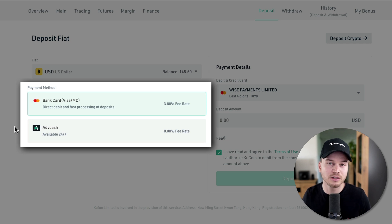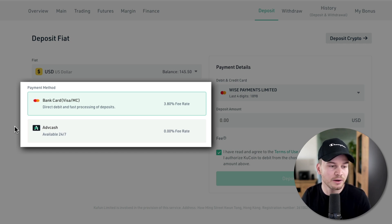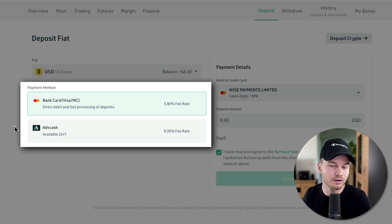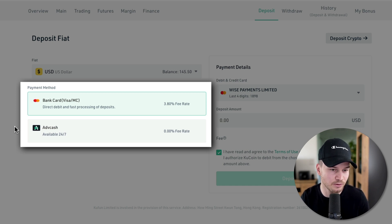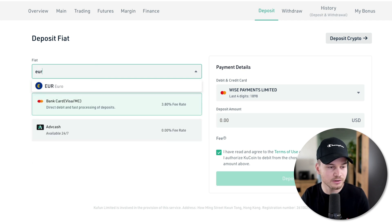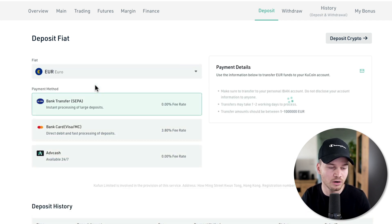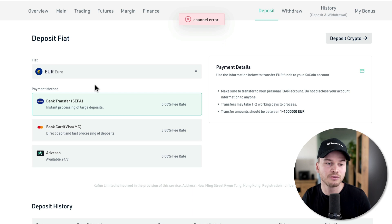I personally don't recommend to use either of these if you don't need to, because the fees are going to be higher compared to using a bank transfer. Currently, the only currency that you can deposit using a bank transfer on KuCoin is if you use euros.